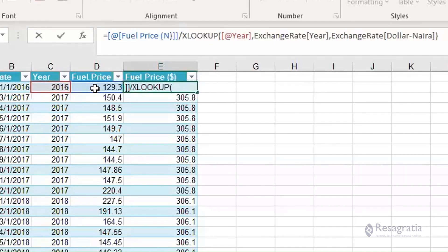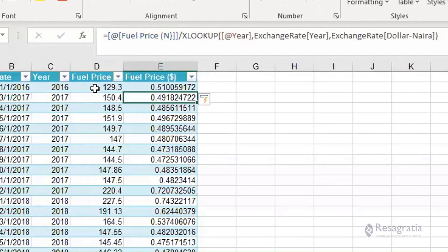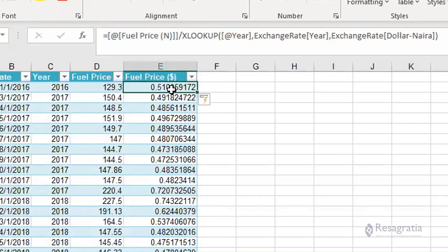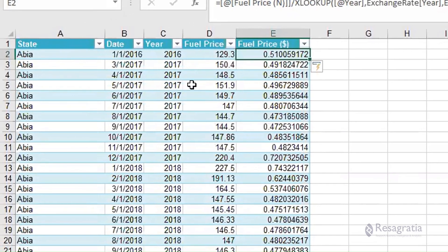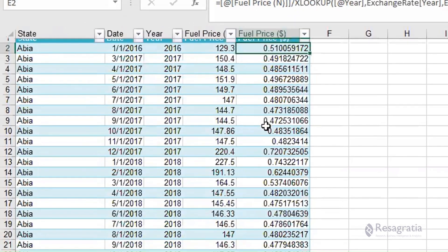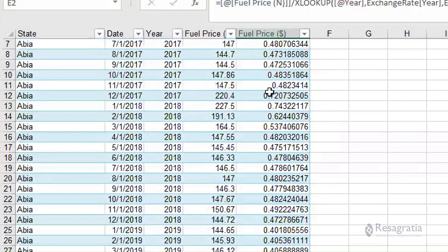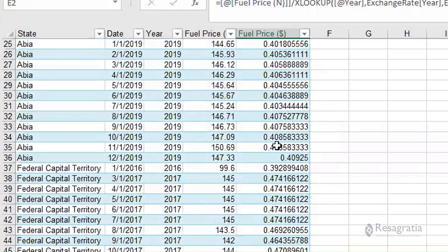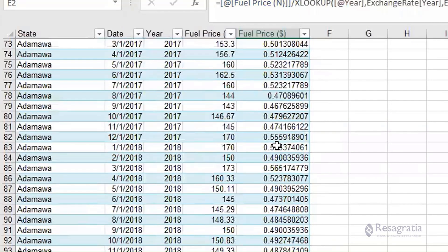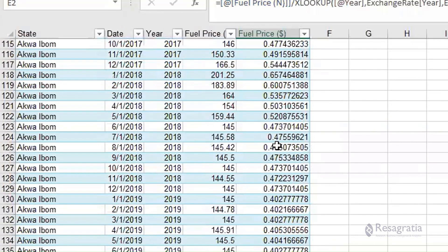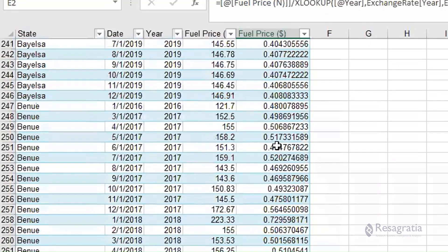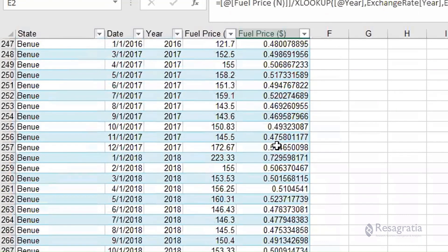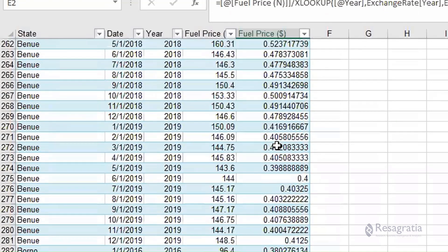Press enter and look at that. 129 naira was 50 cents thereabouts in 2016. In 2017 this was 50 cents, 72 cents. Essentially a liter of fuel is less than a cent - I mean a dollar.